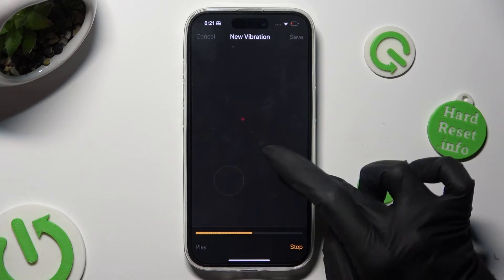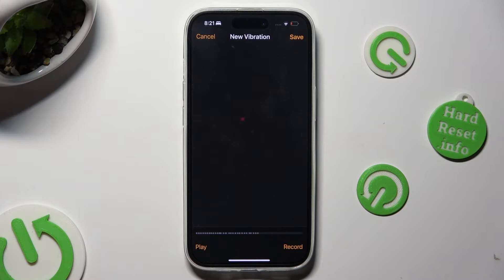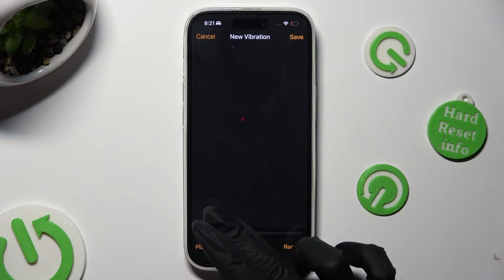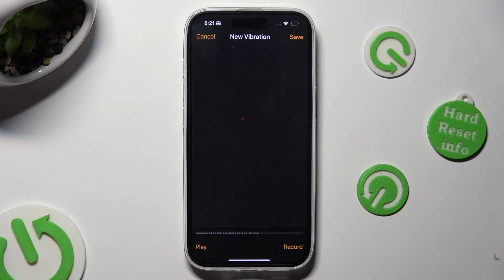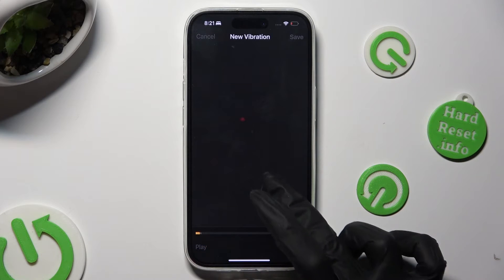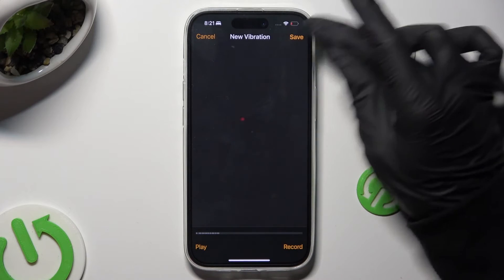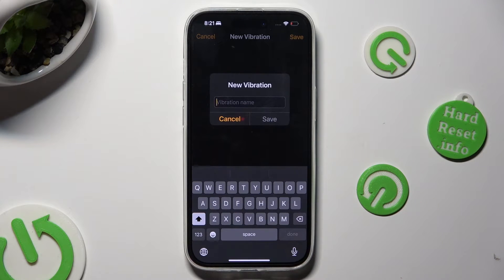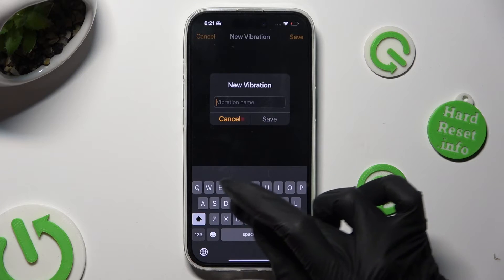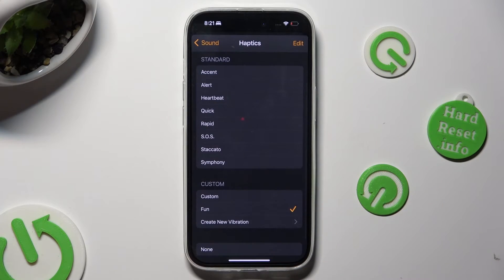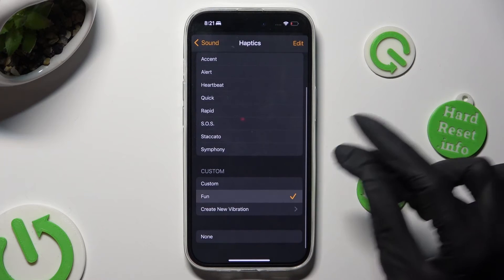When you are done, choose Stop at the bottom right corner. You can listen to it by hitting Play at the bottom left, or redo it by hitting Record at the bottom right. When you finish, hit Save at the top right corner to save your new vibration pattern. Now name it in the popup, and to set it up, tap on it.